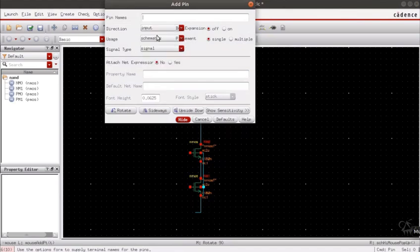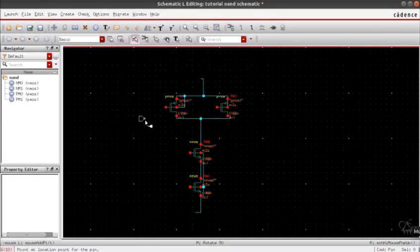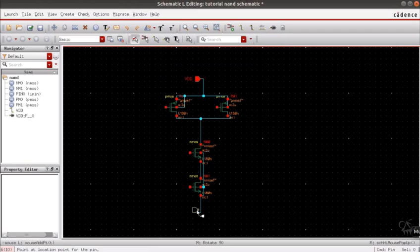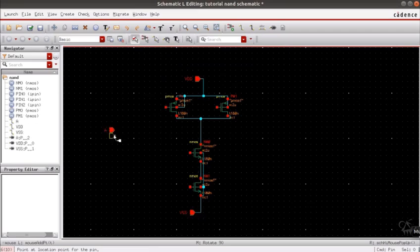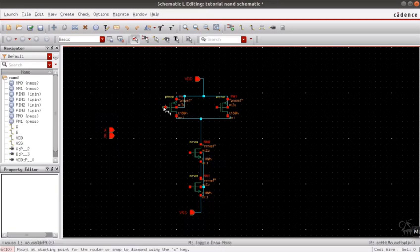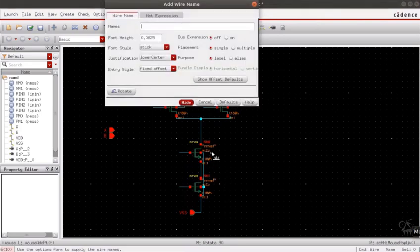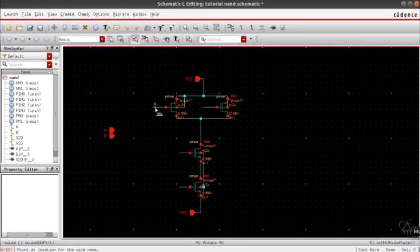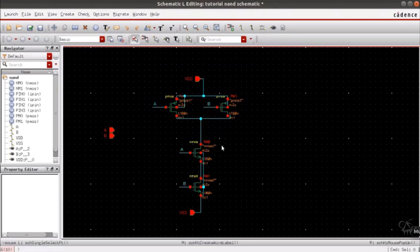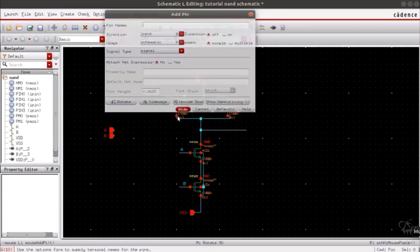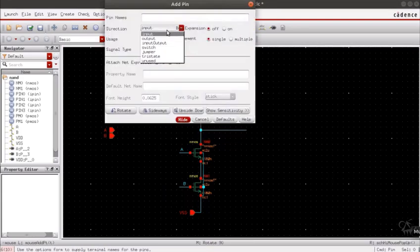Add pins VDD and VSS, the two inputs A and B. Go ahead and label the inputs as A and B, and also don't forget to add the output pin and remember to change the direction to output.